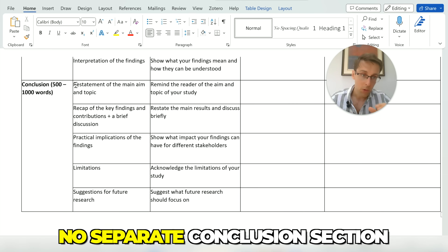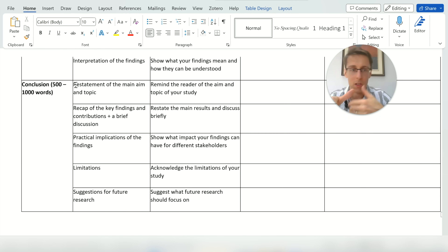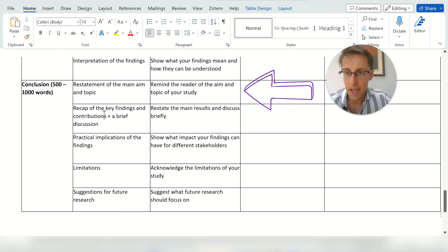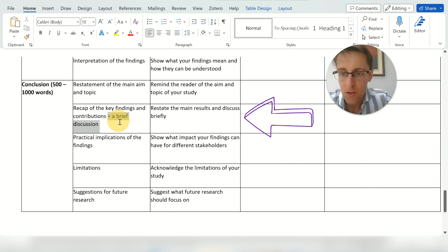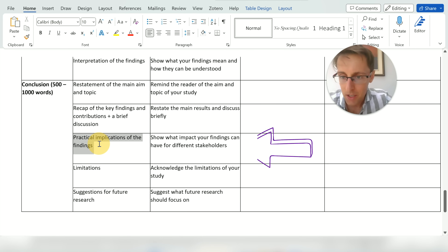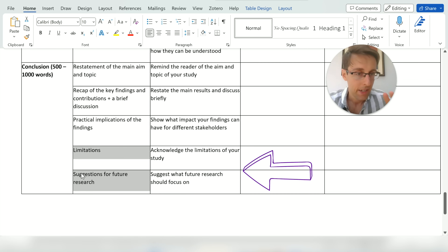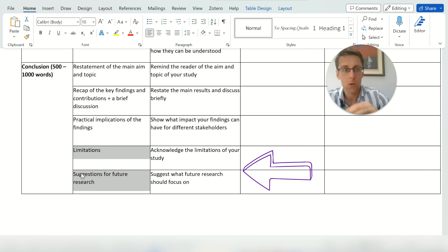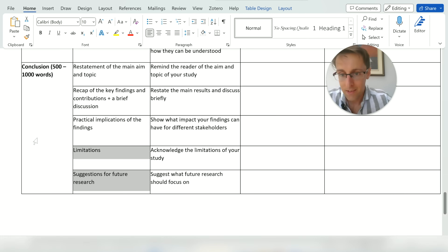The conclusion can vary widely in length. In medicine, for example, there is no separate conclusion — discussion and conclusion are one section. In some fields the conclusion is one paragraph; in others it can be a thousand words. Common elements include: restating the main aim and topic, recapping key findings and contributions — particularly your most novel contribution and its meaning — practical implications if relevant, and limitations with suggestions for future research. Note that limitations and future research suggestions can also appear as a subsection within the discussion, sometimes called strengths and limitations.